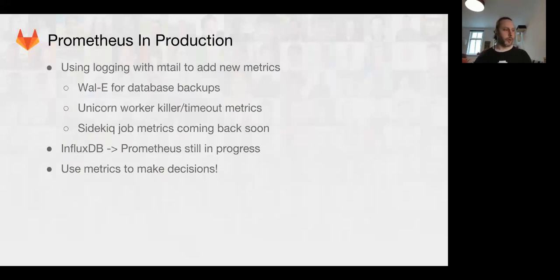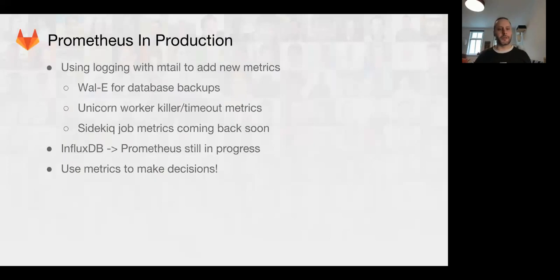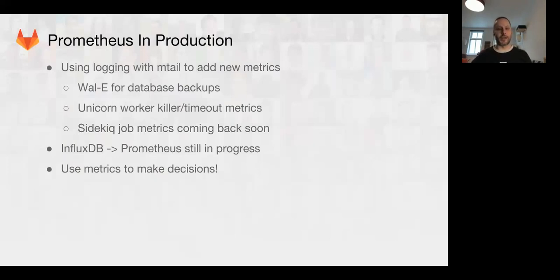we can adjust timeout down to 15 seconds and only affect a very small number of requests versus the current default of 60 seconds. You can always use metrics to make decisions and it's much easier to make decisions when you have numbers to back up what you've been working on.